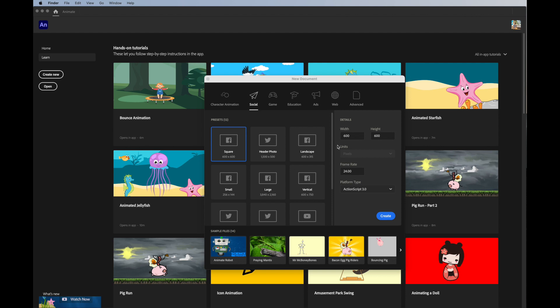So the first thing that you're going to do is create a new file. Make sure the frame rate is 24 and the platform type is ActionScript 3.0. Create new.